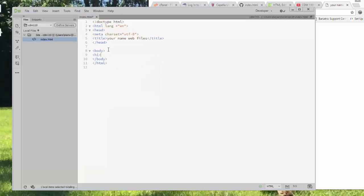A header starts with h1. Every tag occurs in pairs, almost every tag. You'll see here that the doctype doesn't have a paired ending tag, but most things do. Meta tags don't. So we have opening HTML, closing HTML, opening head, closing head. Your meta tag doesn't need a closing file. Title, opening and closing.